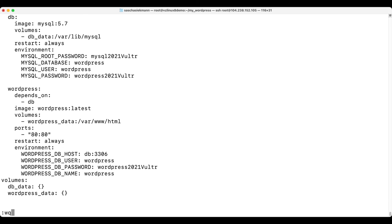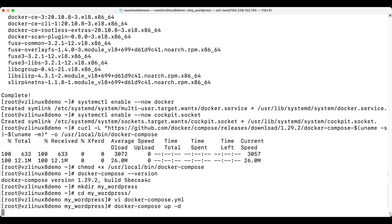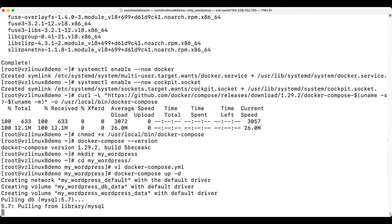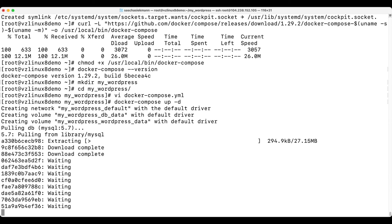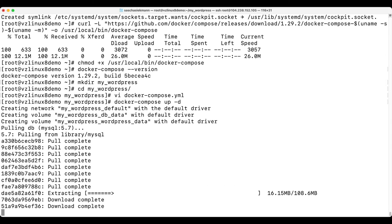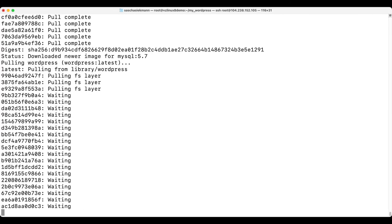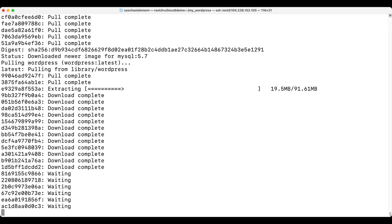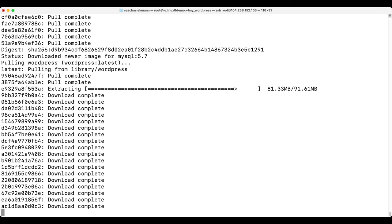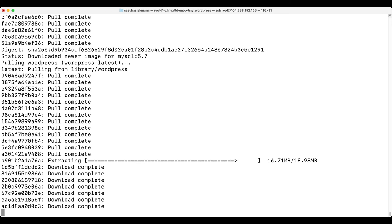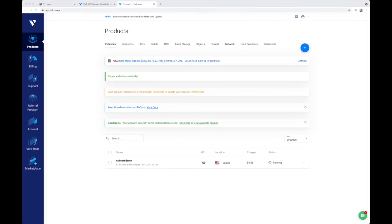I have pasted my Docker Compose content, and now I can run docker-compose up -d. It will take the input from that file, download the correct containers, and voila! There is my WordPress instance. It also has a MySQL database instance, and it is being instantiated right now. And it's done.